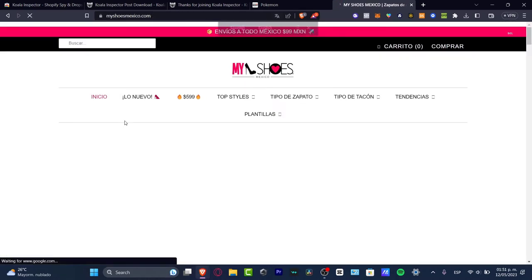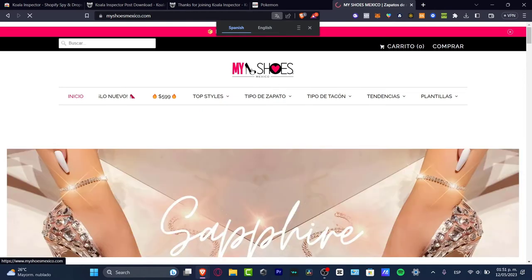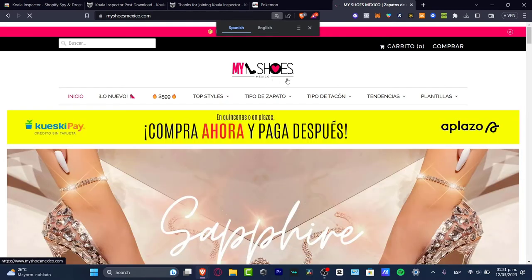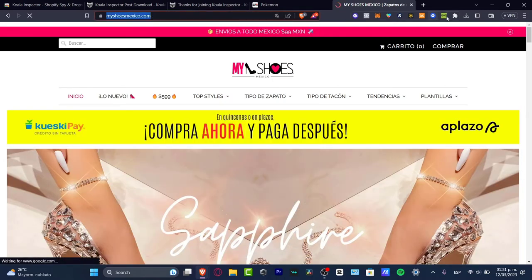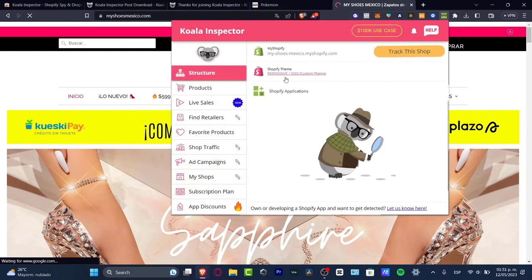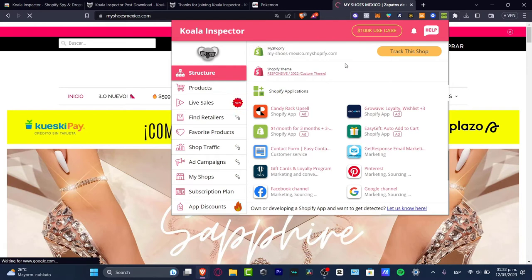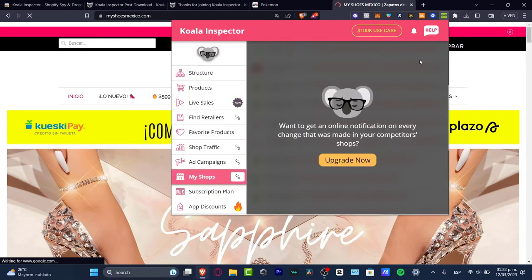I open this store - My Shoes Mexico - and if I go into my actual extension, you'll see that this is actually a Shopify store. This is how we can find something really easily. Now let's get started with the actual tracking and spying of the website.